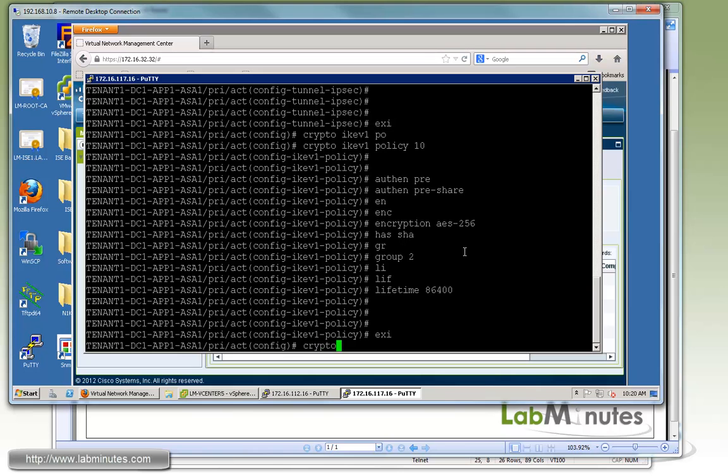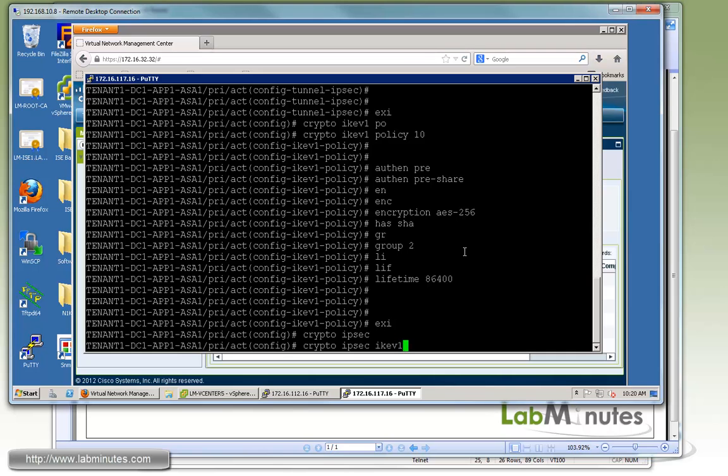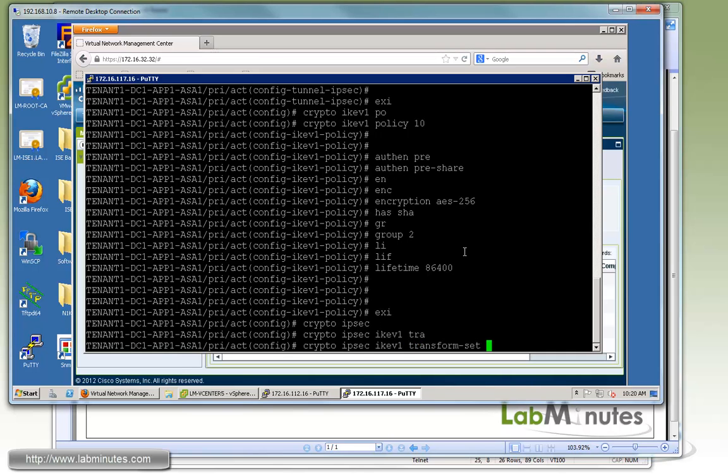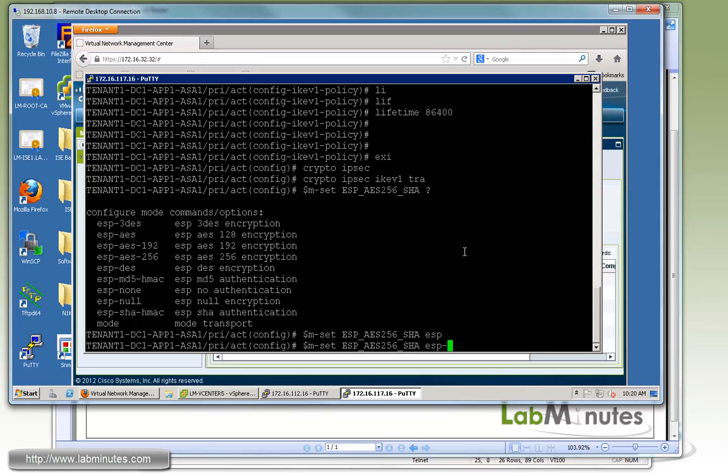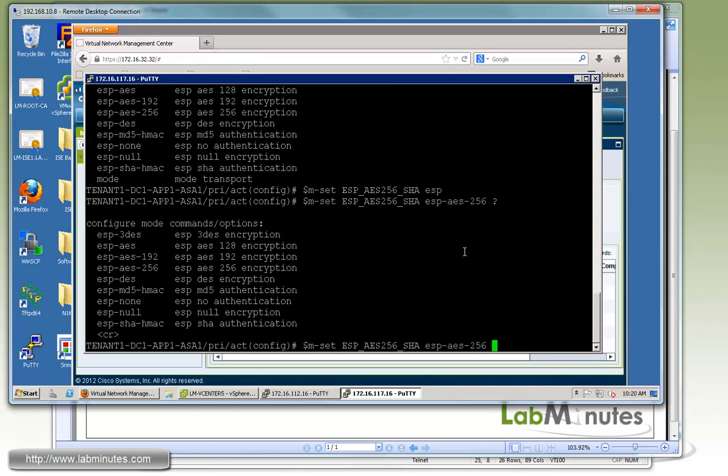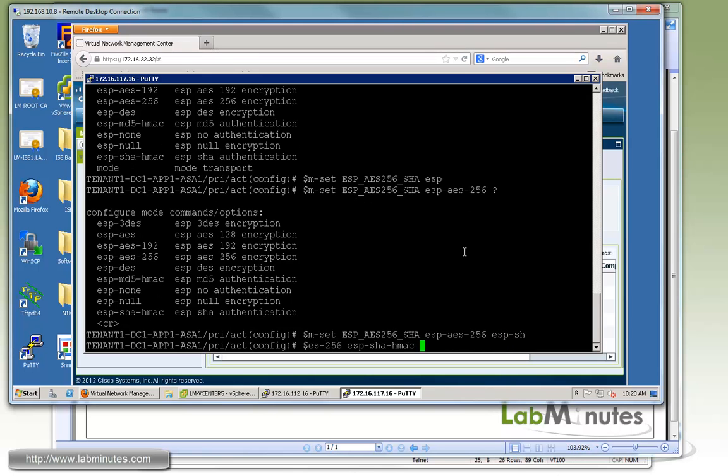Then we'll specify our phase two IPsec policy or transform set. So crypto IPsec IKEv1 transform set, give it a name, ESP AES 256 and ESP SHA HMAC.